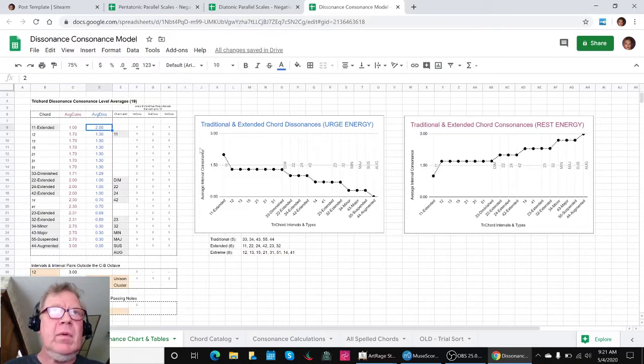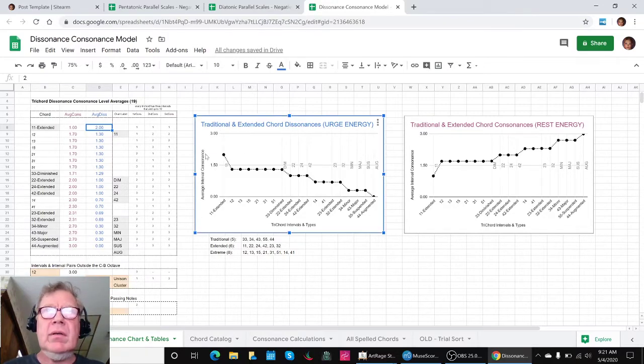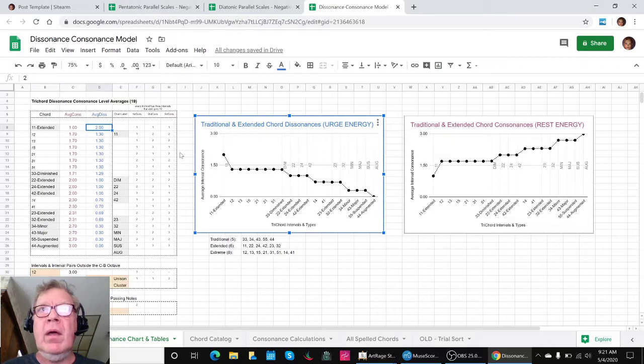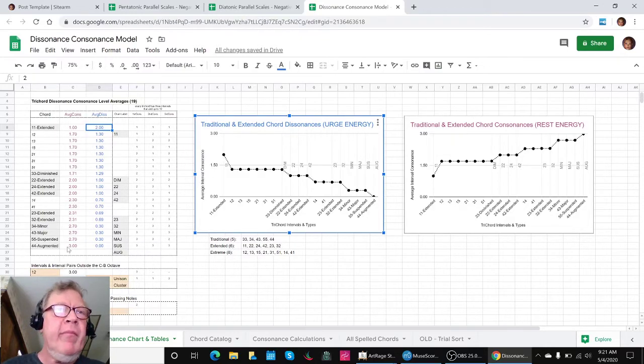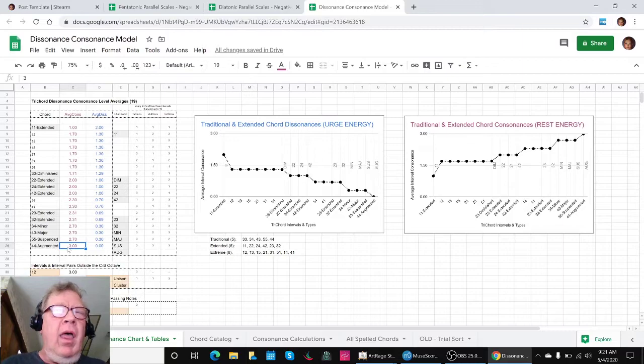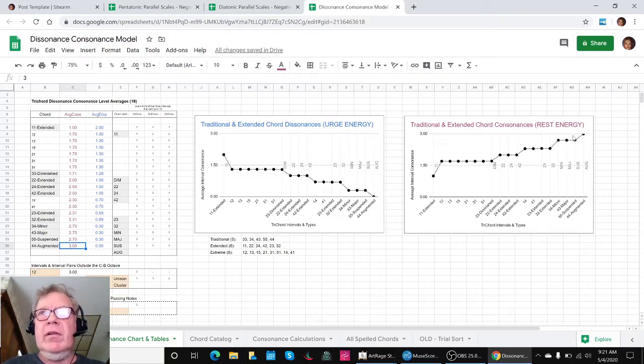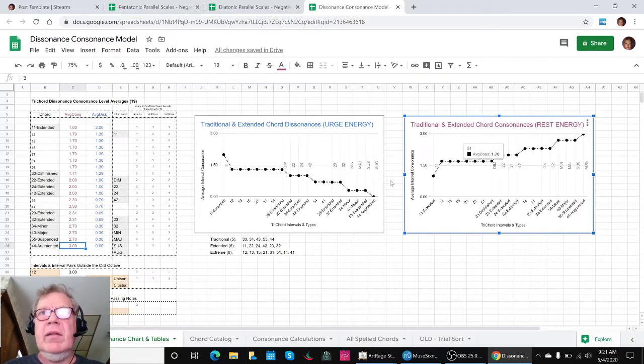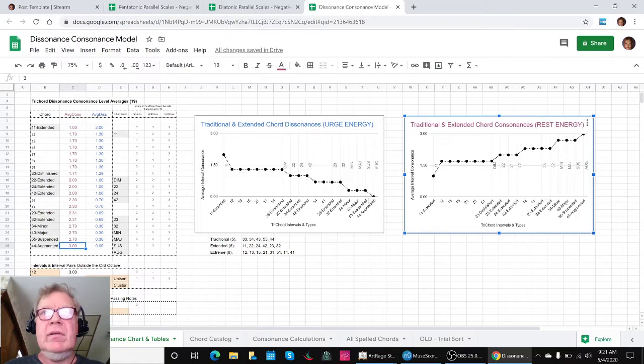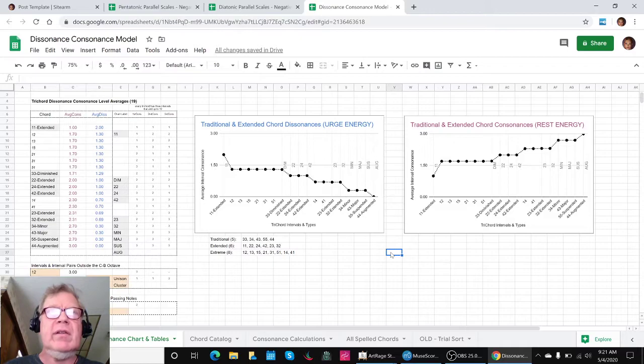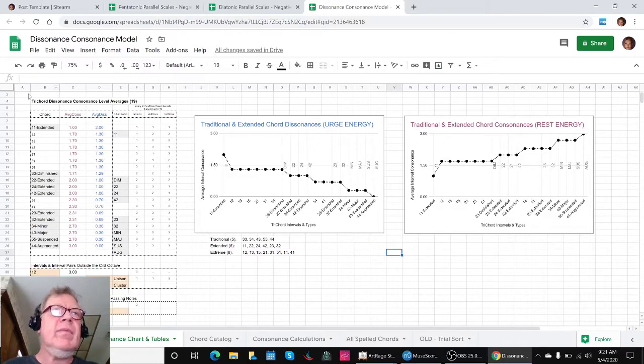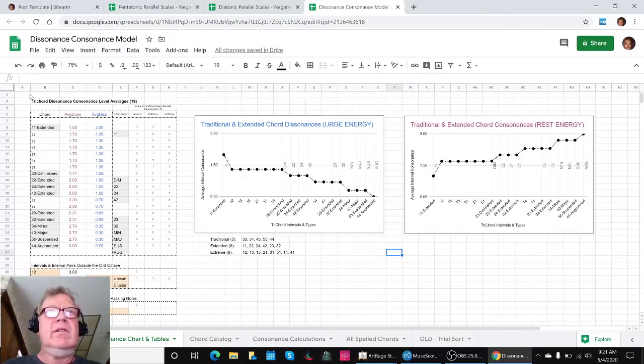The fact that the lowest consonance you can get is a one translates to a dissonance of two. On the opposite end, the highest consonance you can get is a three, which is over here, and that is zero dissonance. It's no urge at all, relatively speaking. That was an interesting little side jaunt.